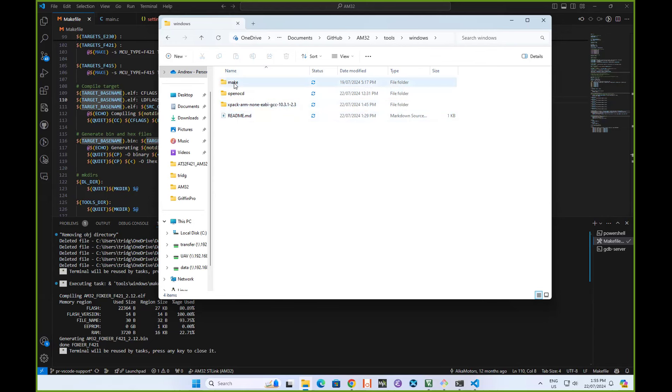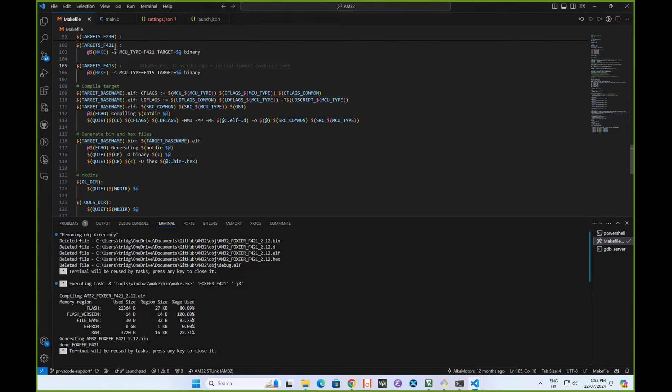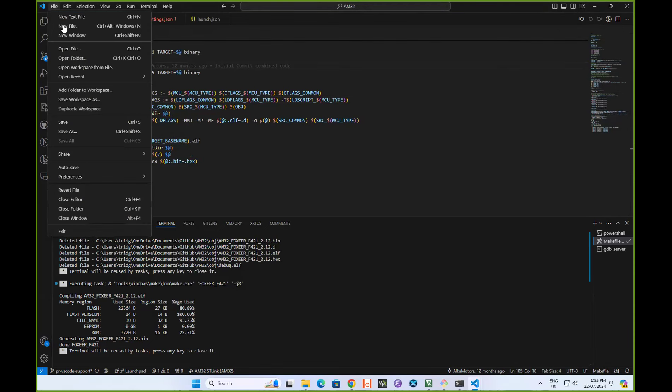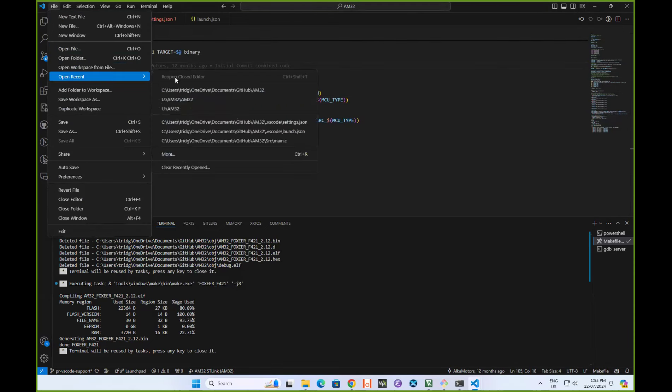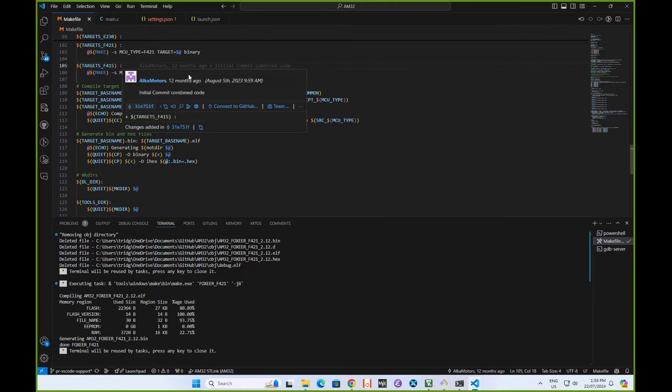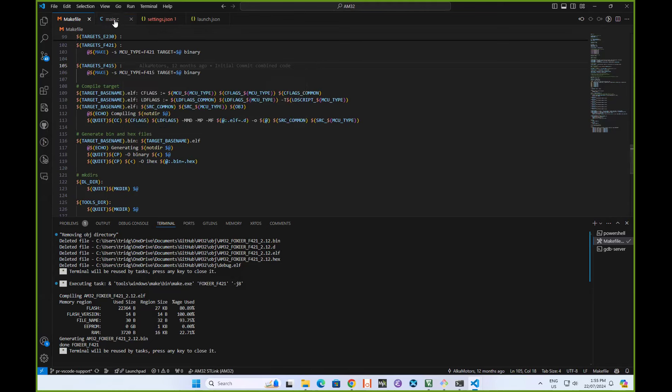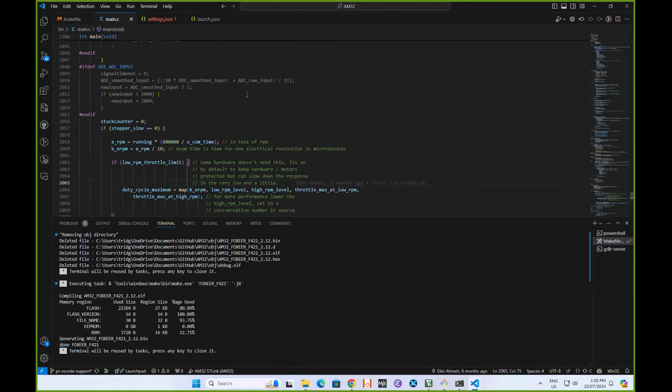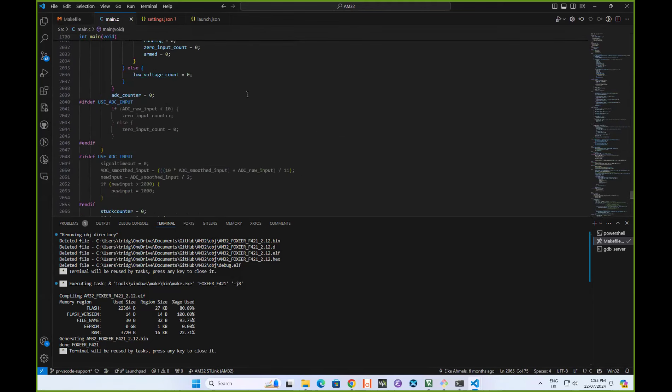Now we've got all of our tools in place, we can run VS Code. I've just got it set up to download from GitHub. I've got this AM32 directory and it's got all of the source code of AM32 sitting in here.